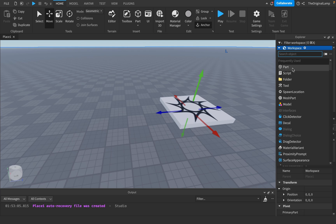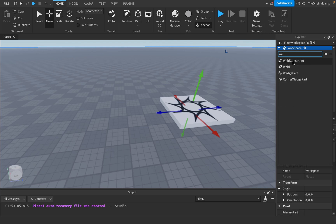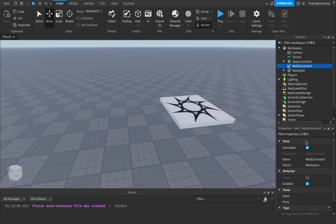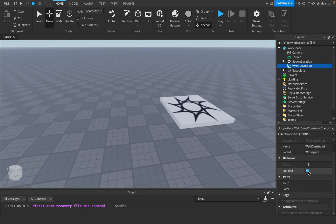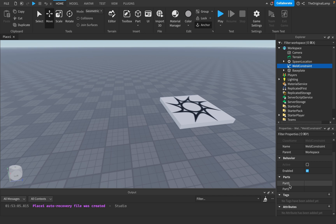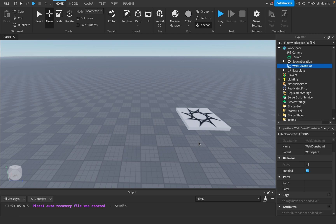So I'll add in the weld constraint and quickly go over some of the parameters. It's really not that much — just whether it's enabled or not, and then the two parts. Part0 and Part1 don't actually matter in terms of order. Usually, Part0 is the part that's kind of the main thing — the part that's actually moving.